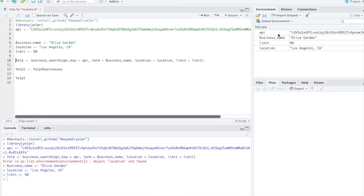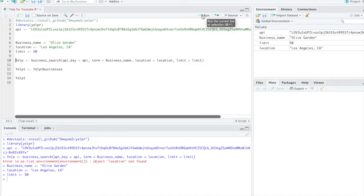As you can see, they're showing up here. My API, business name, limit, and location. So as you can see, those are going to match up with these ones here. And now I'm going to run this line of code.